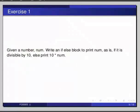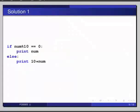The solution is on your screen. If num modulo 10 equals 0, colon, print num. Else, colon, print 10 times num, or 10 multiplied by num.